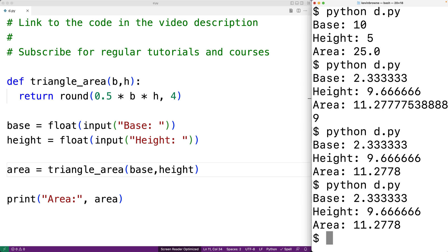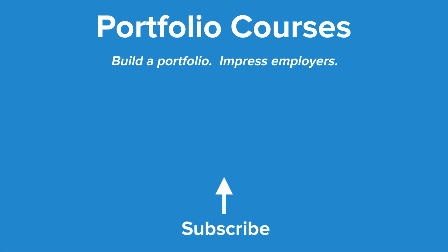So this is how we can calculate the area of a triangle using Python. Check out portfoliocourses.com where we'll help you build a portfolio that will impress employers.